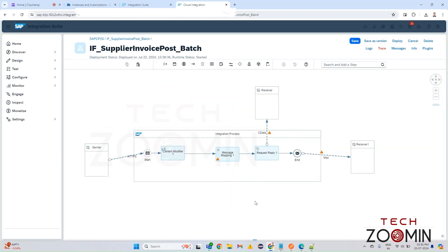Hey everyone, welcome back to Tech Zoom In. Today let's see how we can add exception logs in the CPI iFlows. Our requirement is that if we get any logical errors or syntactical errors in our iFlows, the exception logger needs to trigger and create an attachment that includes the header details, error details, and other things.